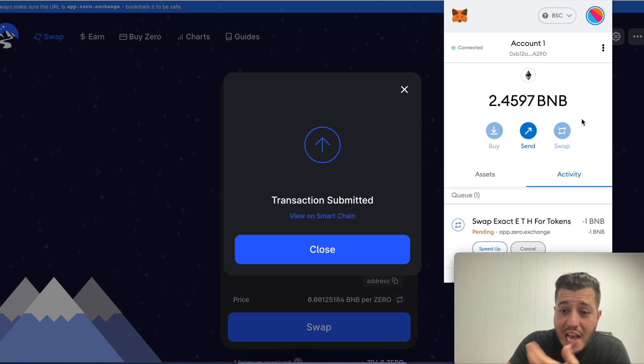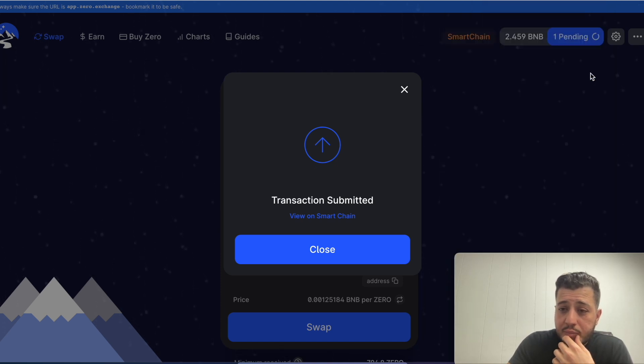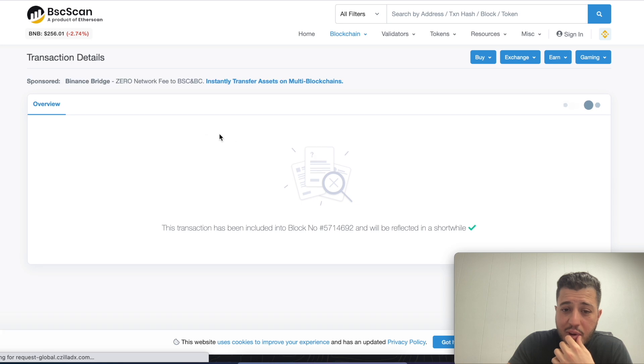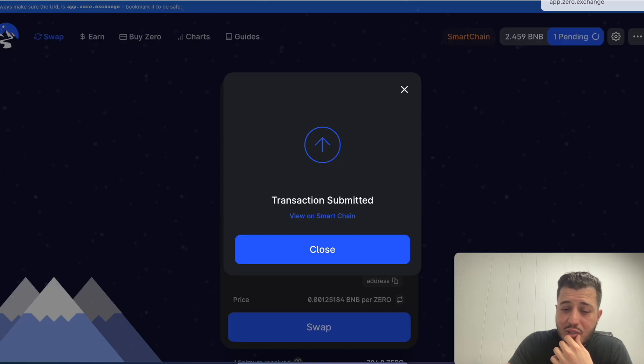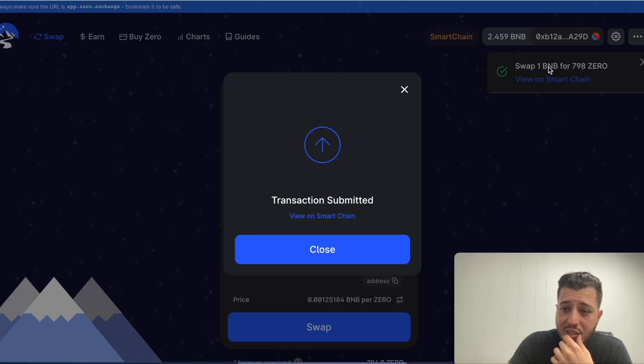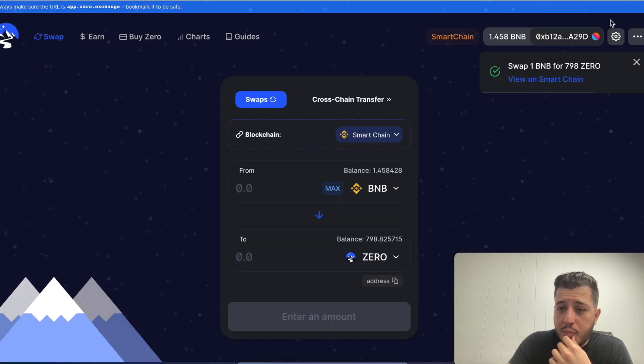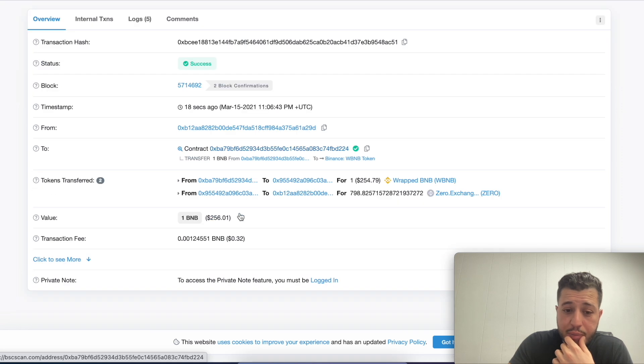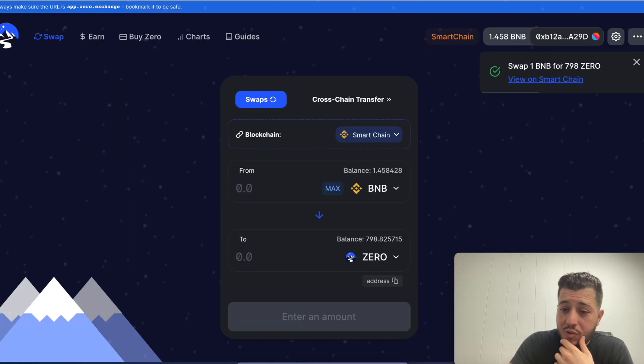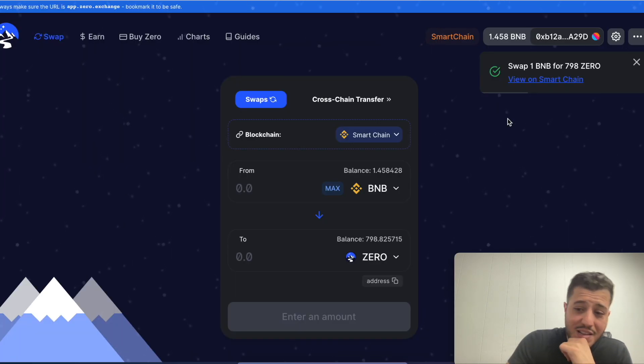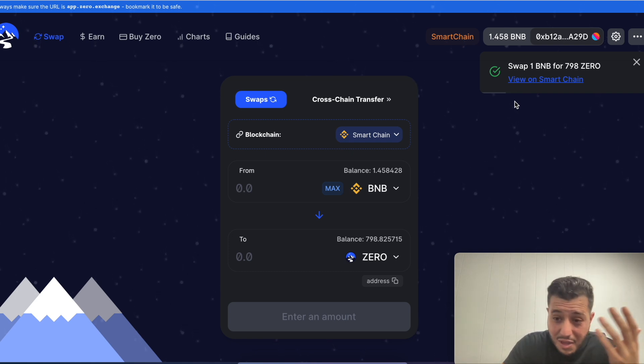The reason why I'm on BNB is because of the transaction fee, the gas fees. As you can see on my previous video I was complaining about these stupid gas fees.